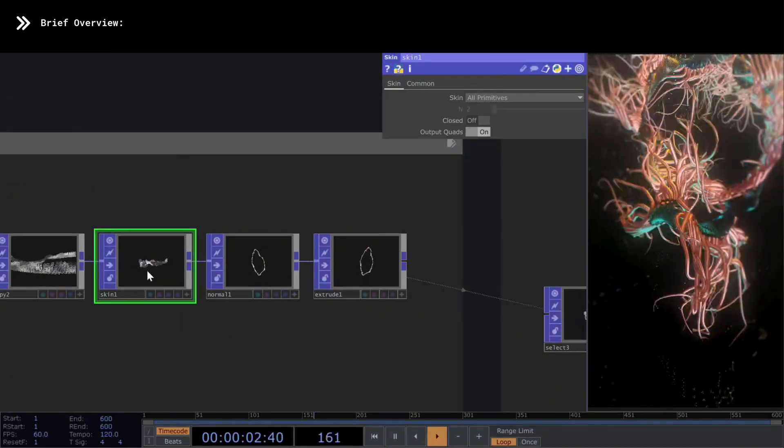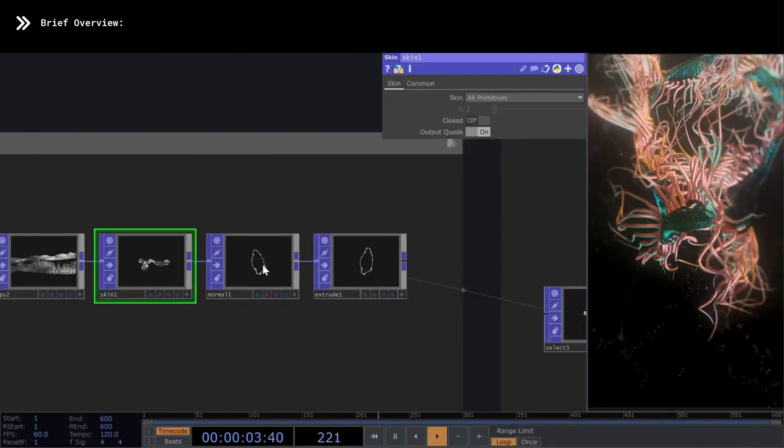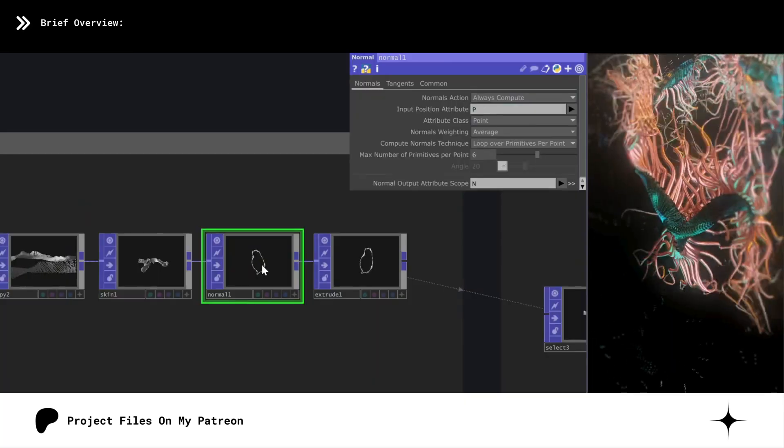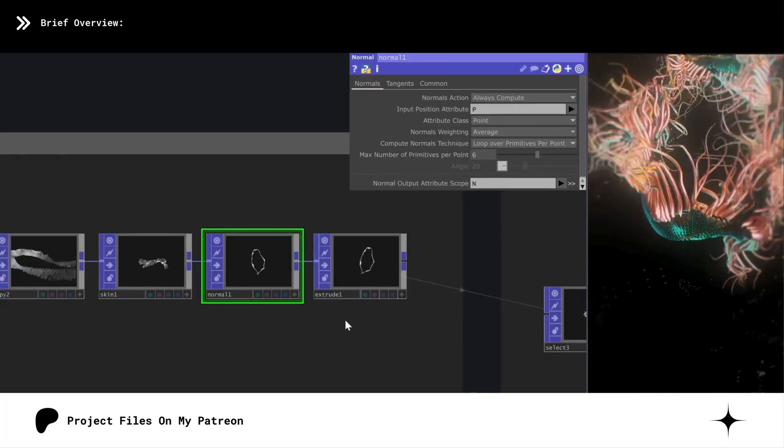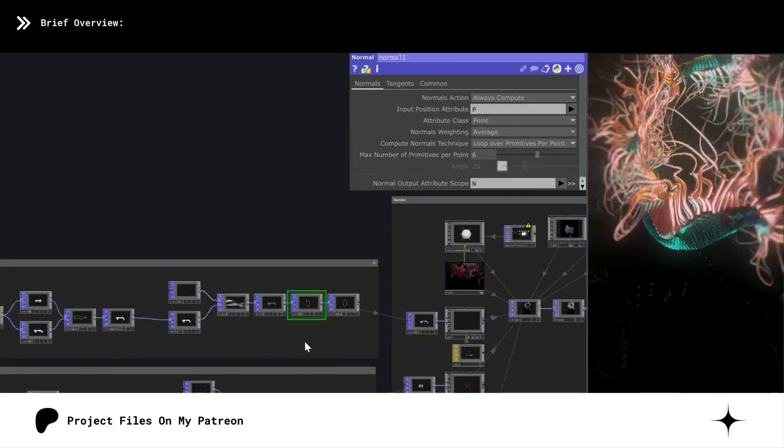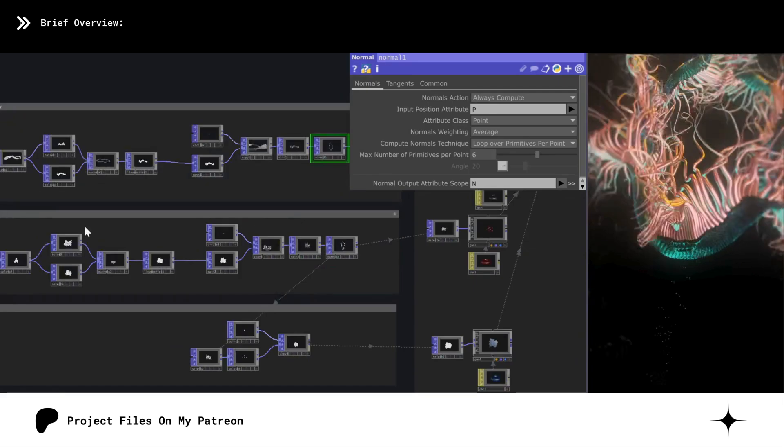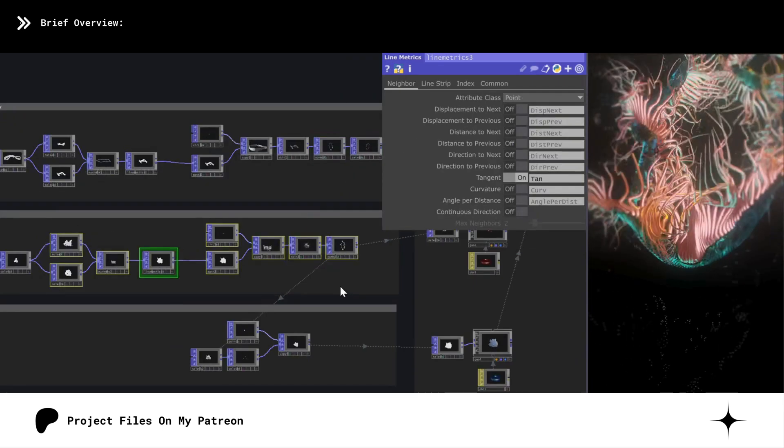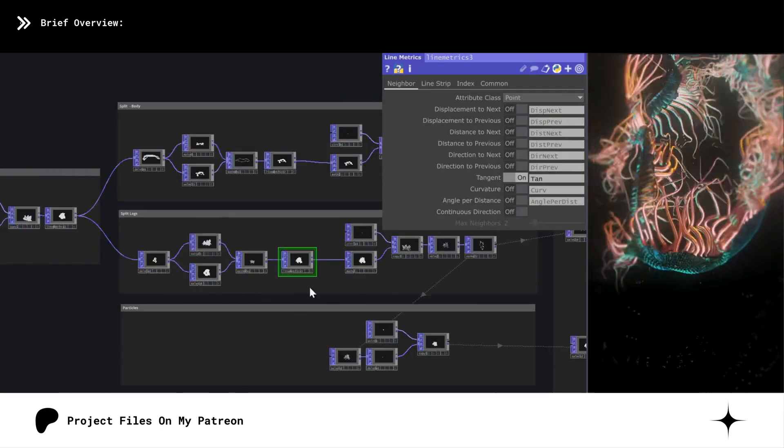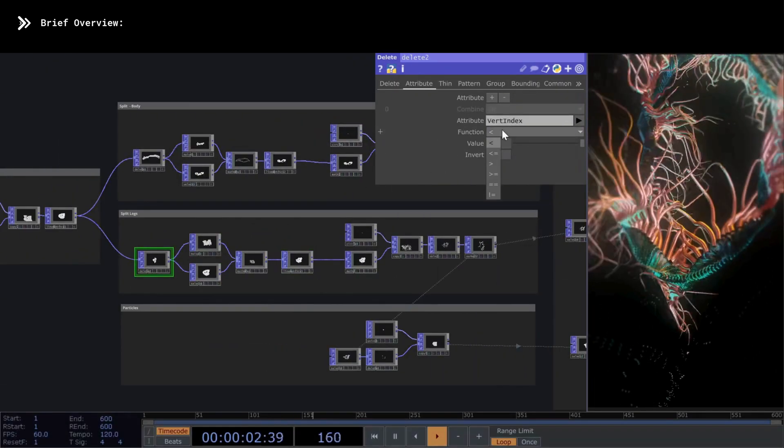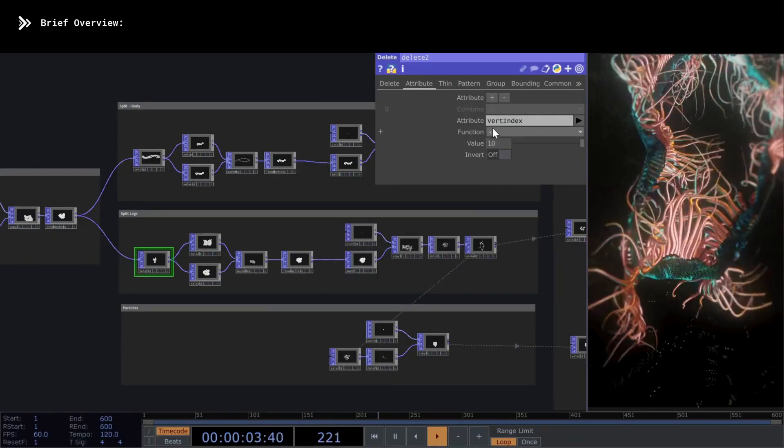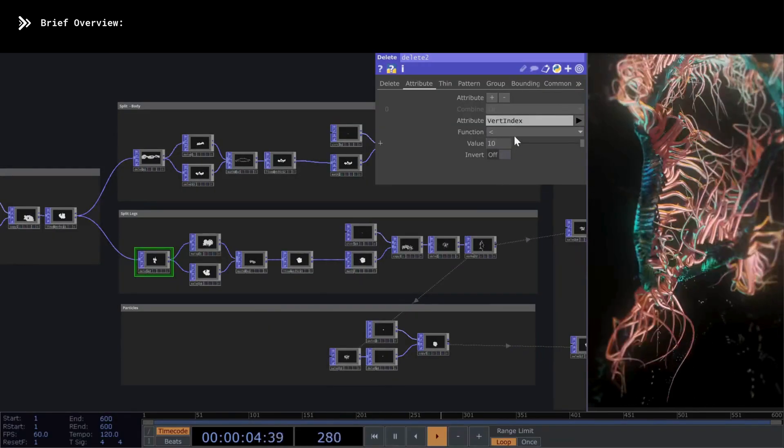Finally, we apply a skin, normals, to give volume to the geometry. The second section here is exactly the same, but what changes is the delete, where we use the opposite operation to delete the other segmentation that we need to make the legs.